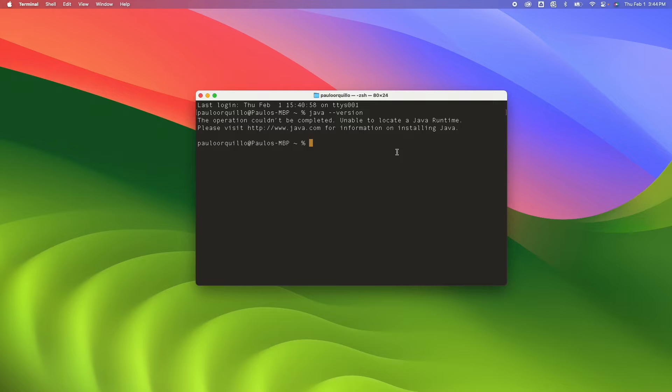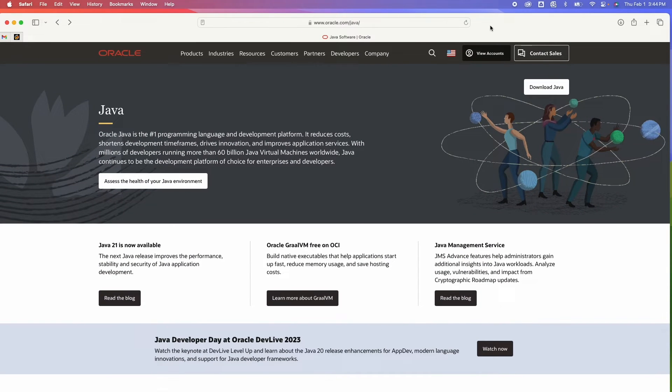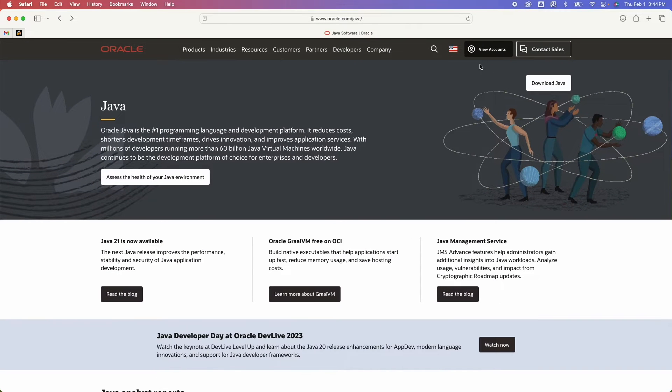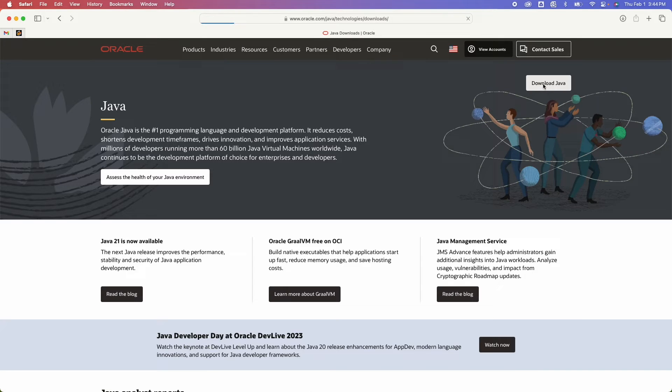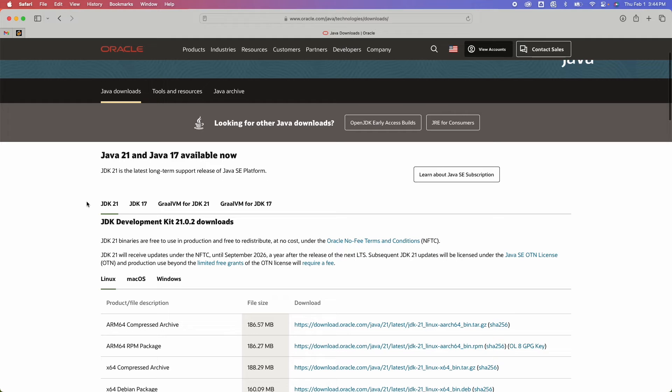Now there are several JDKs out there, but the most popular one is the Oracle JDK. So to get that, simply go to oracle.com/java and from here click on the Java Download Java button.